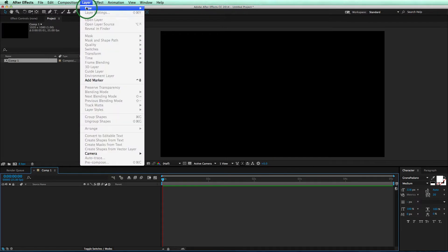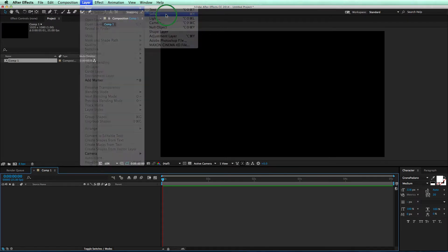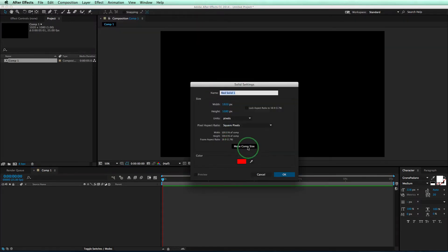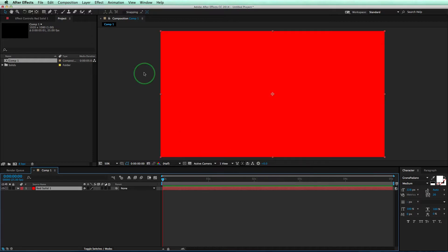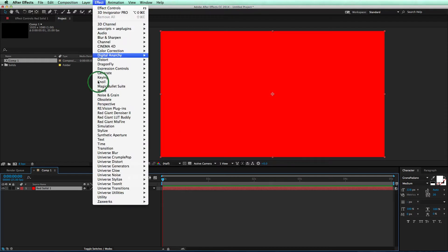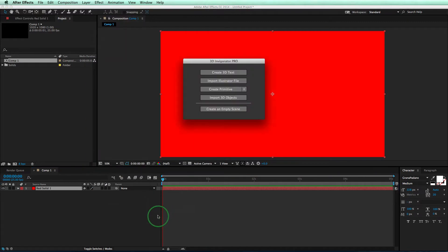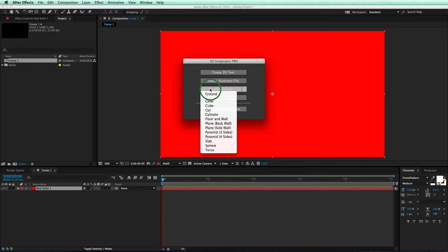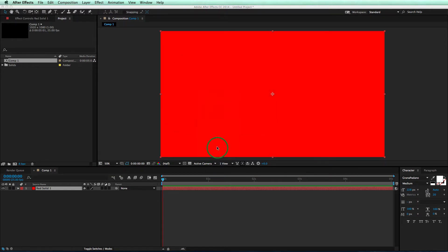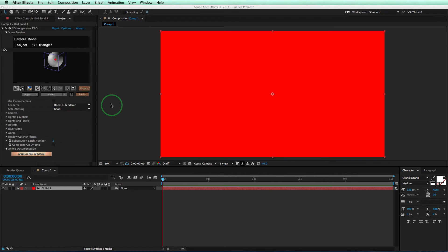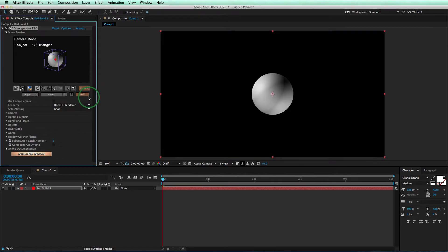Come up to Layer, New Solid, make sure it's the same size as your comp, and click OK. Now we'll go over to Effect and apply our Zaxxworks 3D Invigorator Pro effect. Now let's create a primitive sphere, and we have our sphere in our scene.